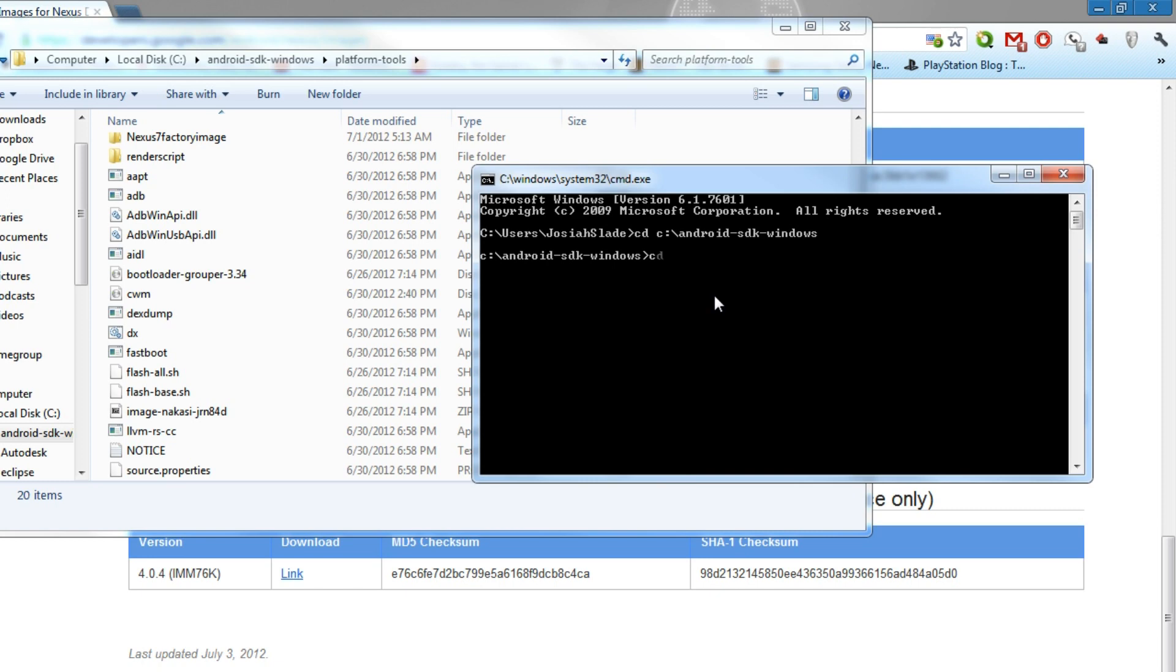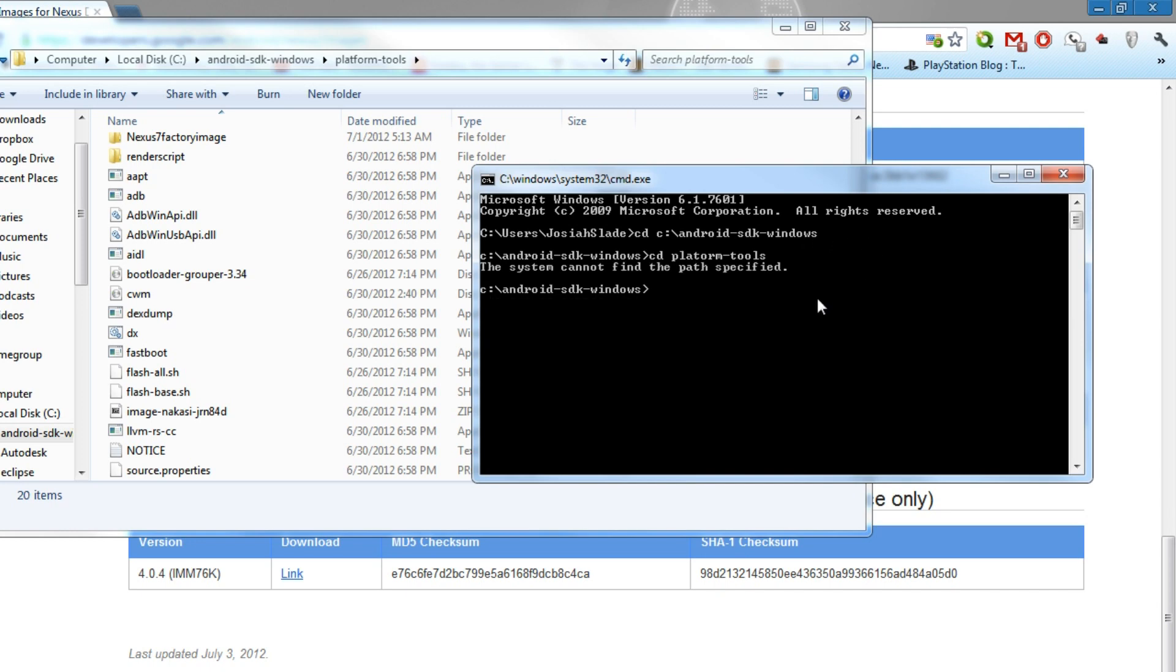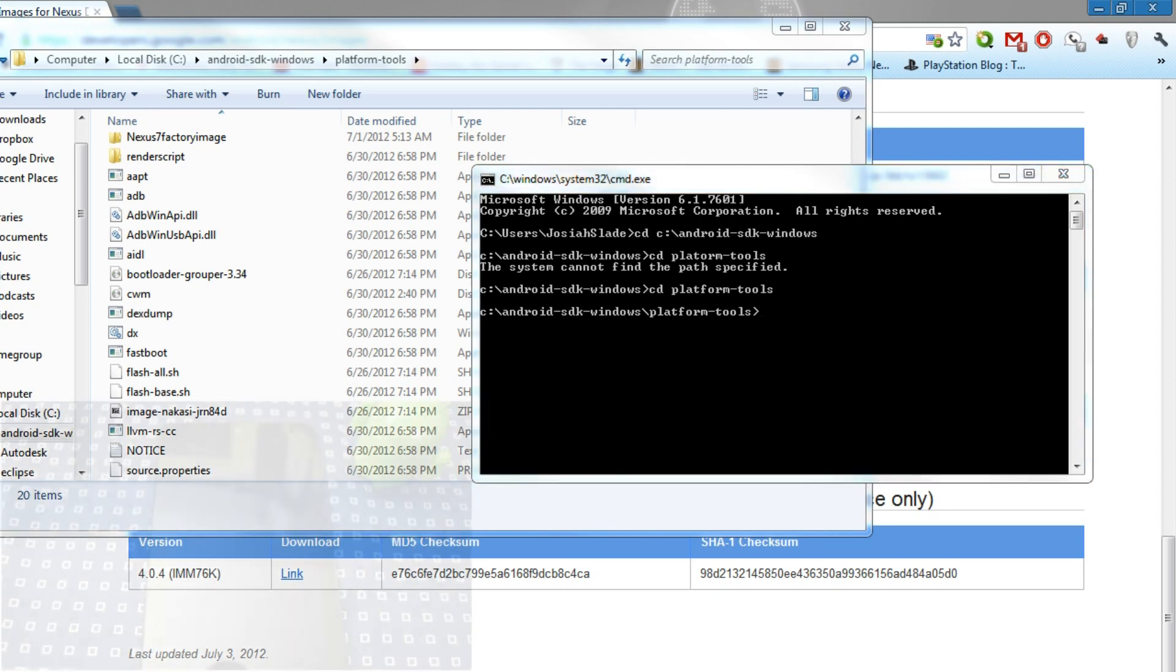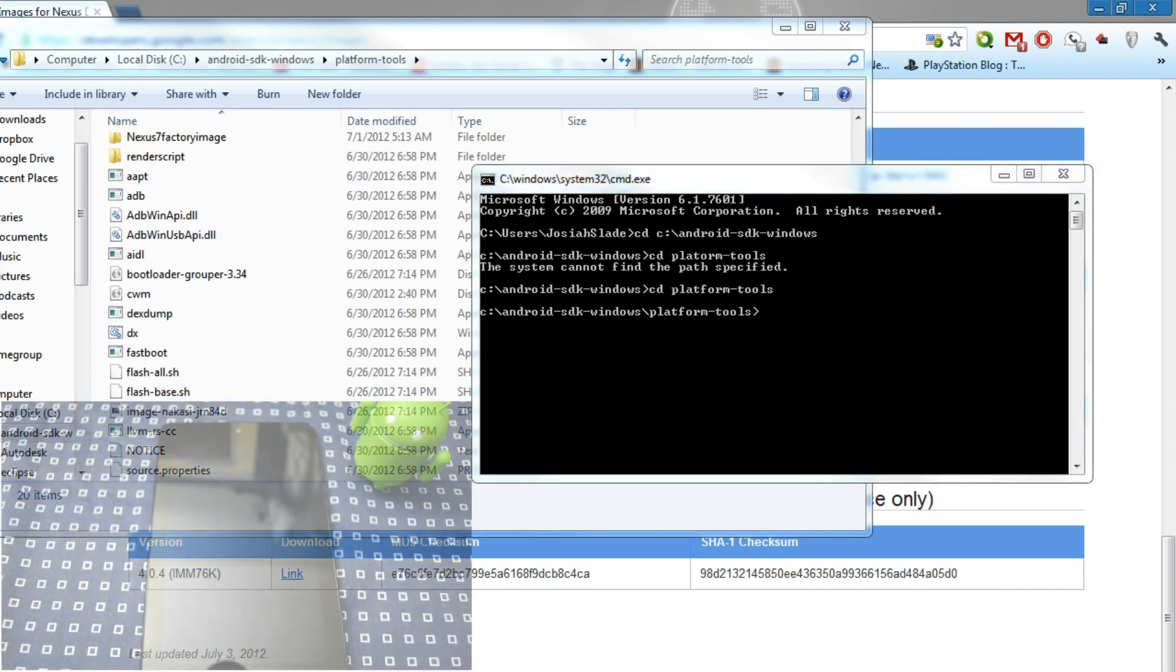Once you have that directed to your SDK windows, you have to direct it to your platform tools. So we put SDK platform-tools. Now there's an easier way of doing this. You could just forward slash and put platform tools right here, but I'm taking it step by step. And I failed with that one. How come? Oh, because I spelled platform wrong. Look at that. College education failed right there. So once you do that, type it in. You have your platform tools right there. Now you actually have to type in the commands.